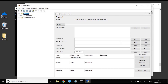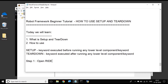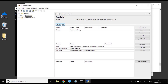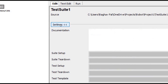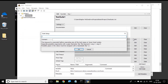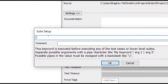Step two is to create test suite setup and teardown and run it. So we will create a setup and teardown at test suite level first. I'm going to the test suite and I can go to the settings here, and you can see suite setup and suite teardown. I will click on the edit button in the suite setup and it will give me a window where I can give any of the library keywords or built-in keywords, or any user-defined keywords.